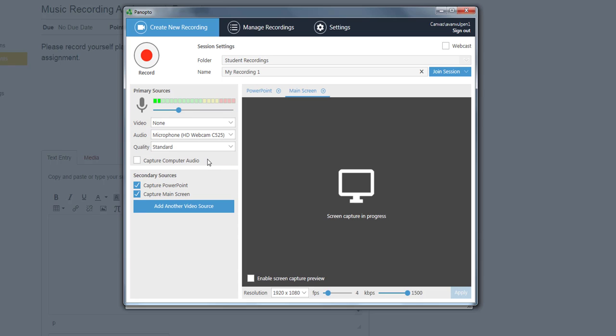If you have selected an audio device, you will be able to adjust the microphone sensitivity from the sliding bar here.